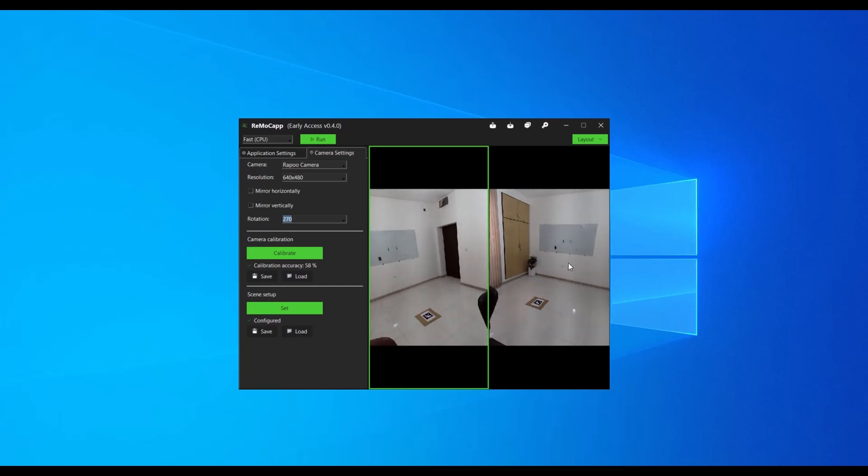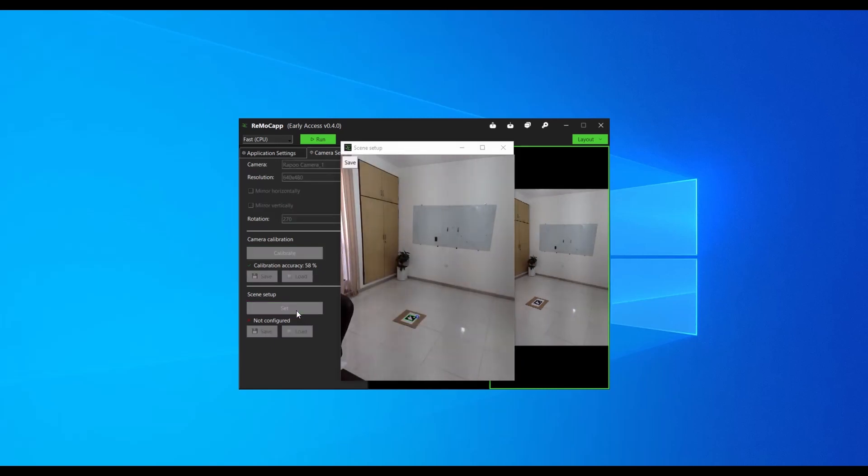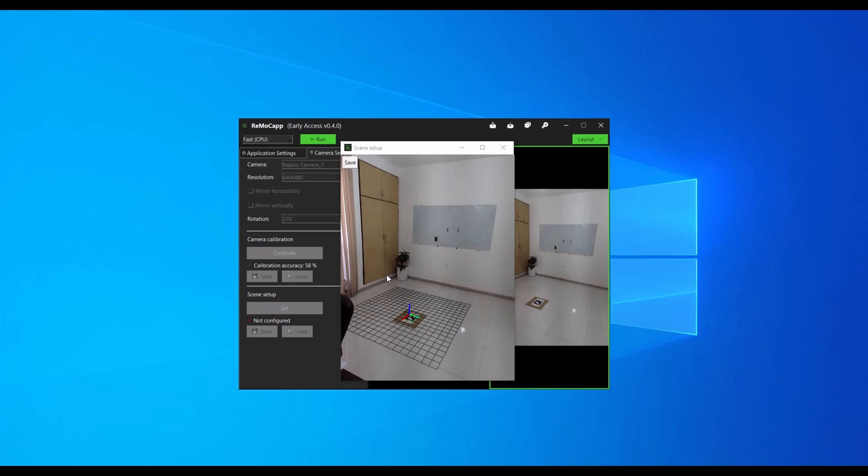Finally, select the right frame and click the set button. Once the grid is set properly, click the save button. See you soon.